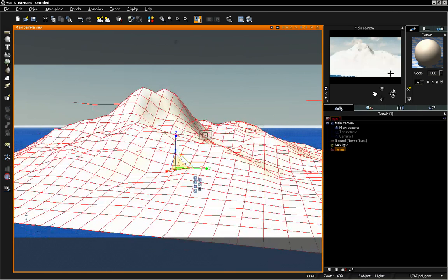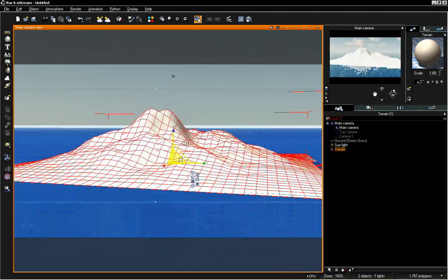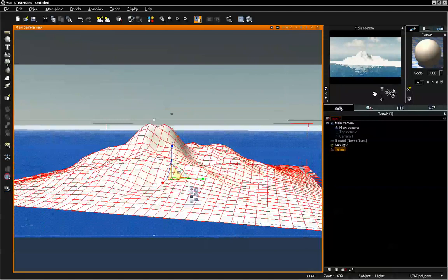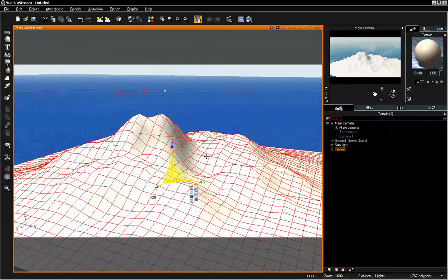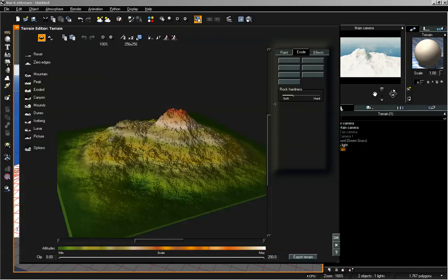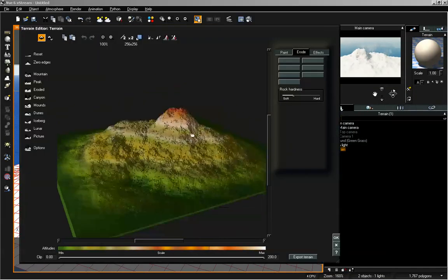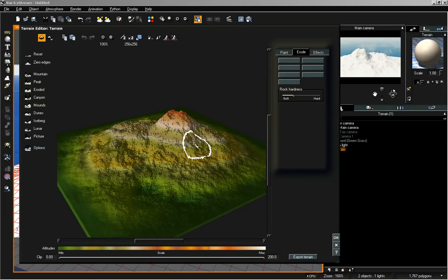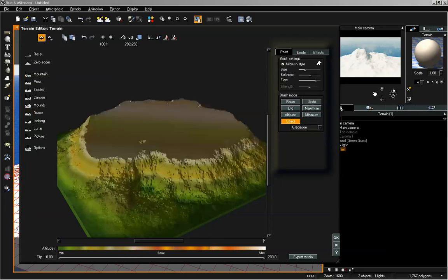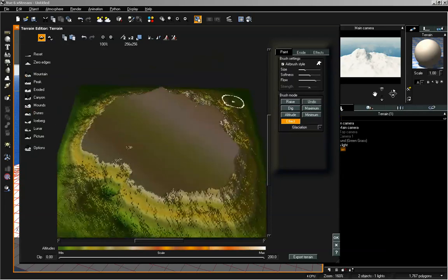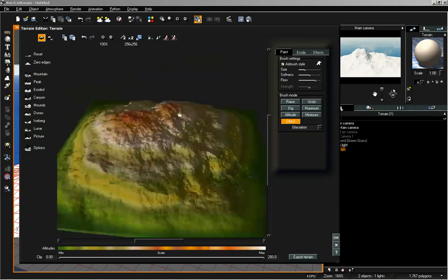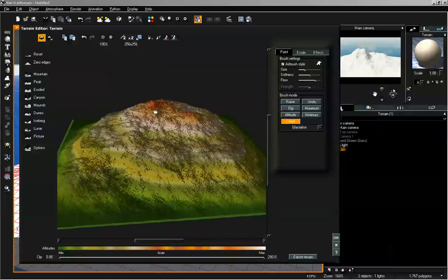I want to scale this up a bit and zoom our camera out. If we double click onto our terrain or right mouse click and go to edit object, it will pull up our terrain editor. We are just going to make a few modifications. I'm going to click on iceberg, which is going to flatten out a large part of our surface.